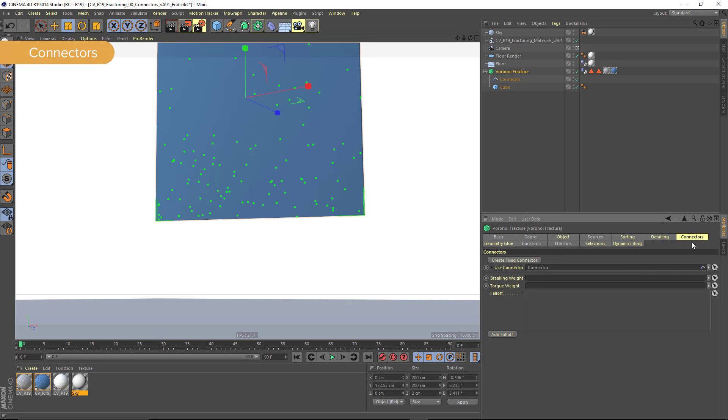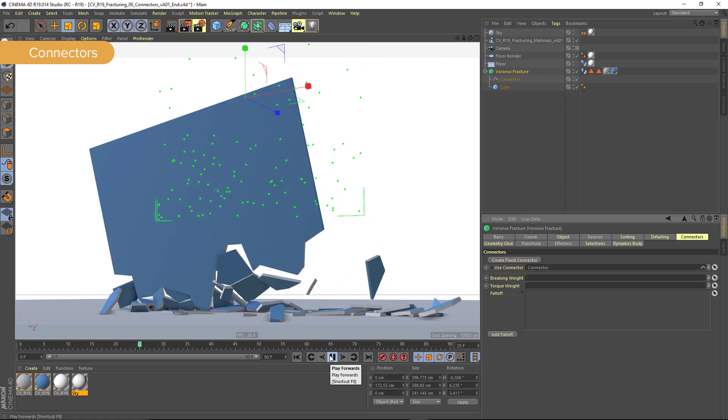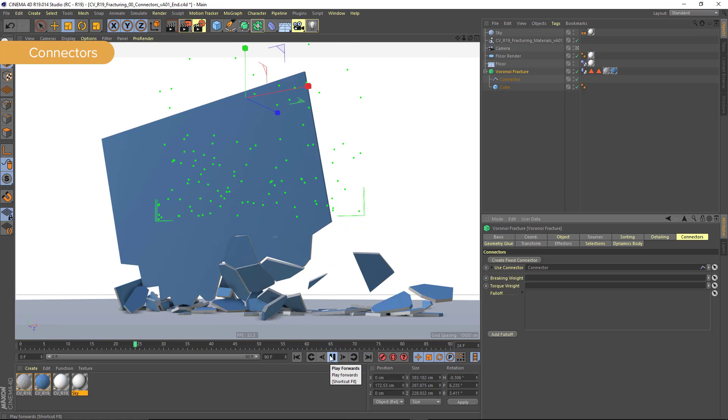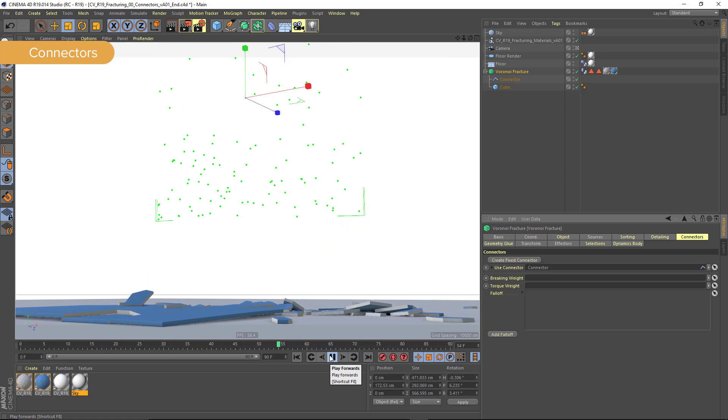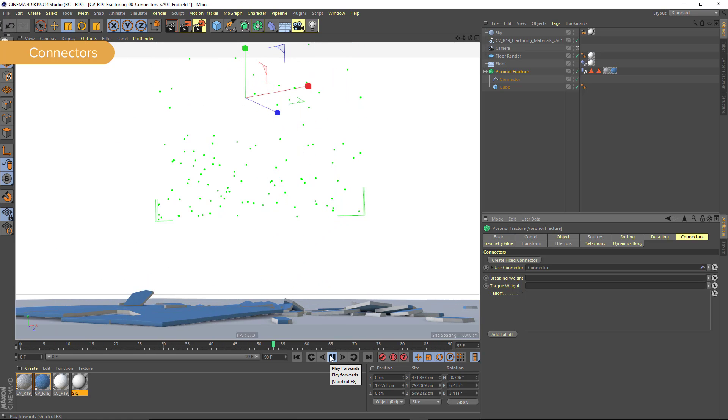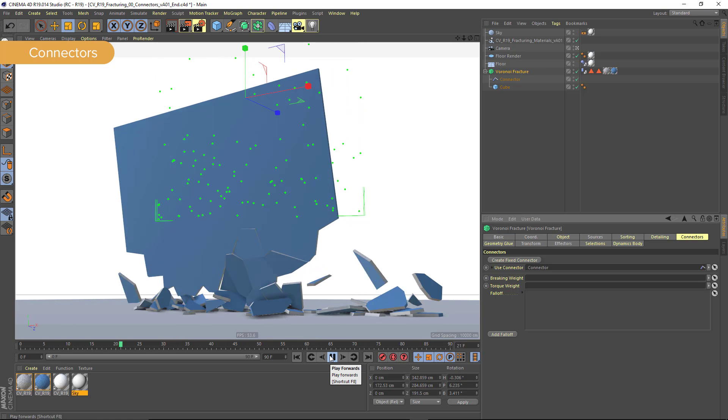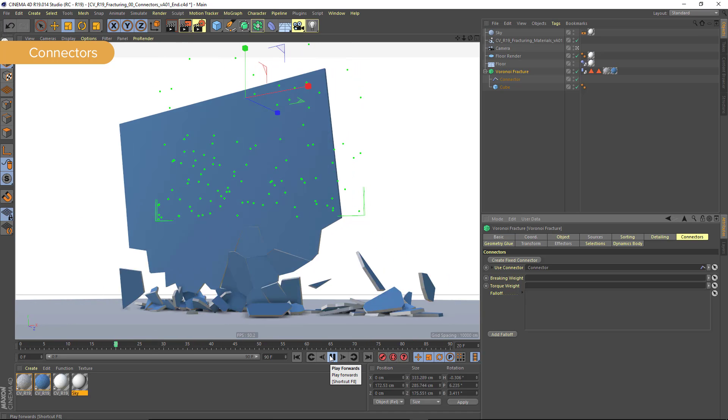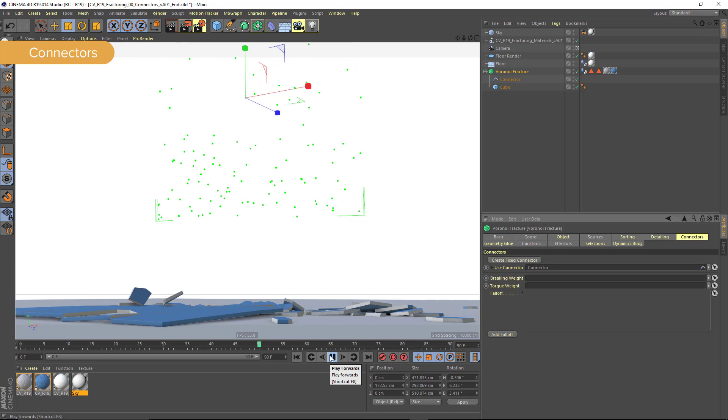The new connectors tab allows you to automatically create connections between the various fragments in your Voronoi Fracture object, and it allows you to create this sort of multi-part break. This break is being triggered when a sufficient force is hitting any one of these chunks, and it forces it to break off from the rest.